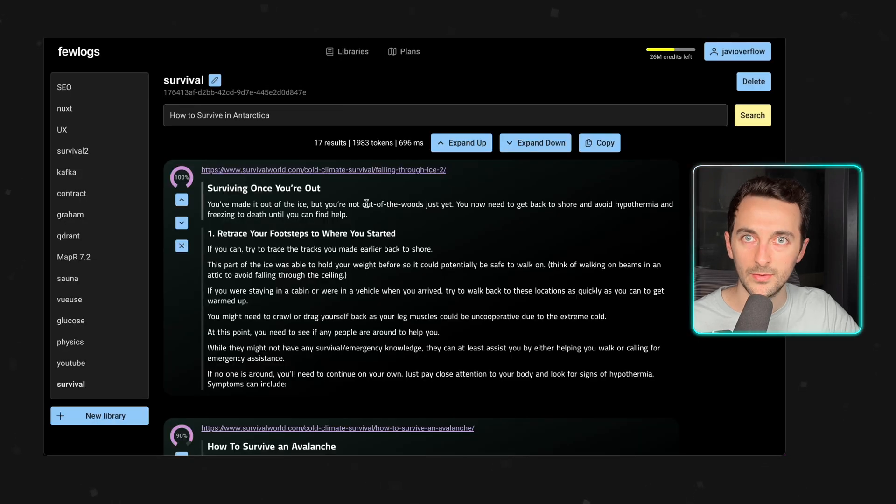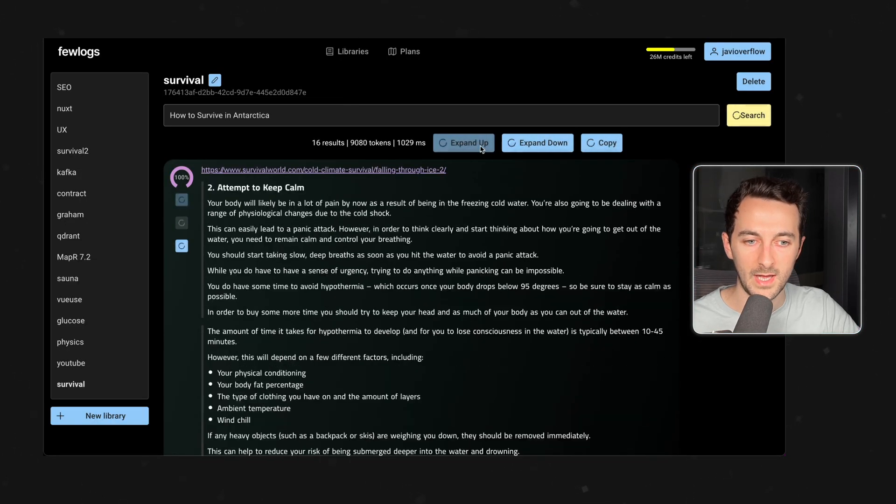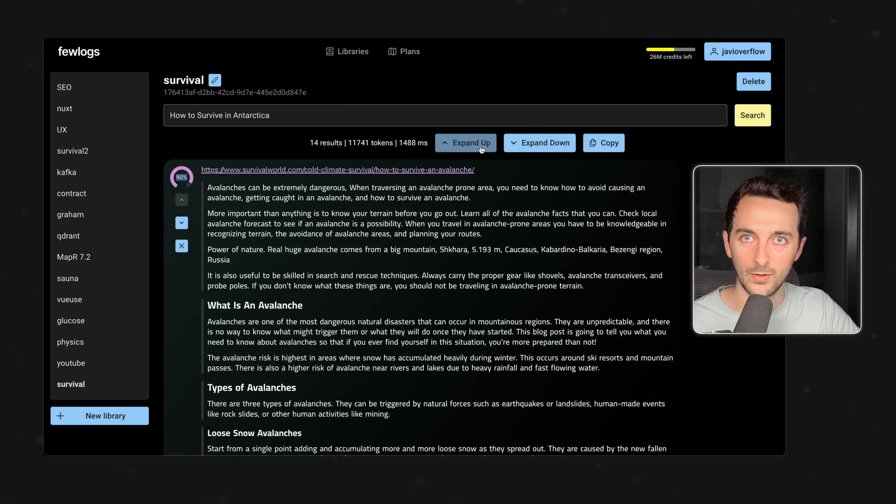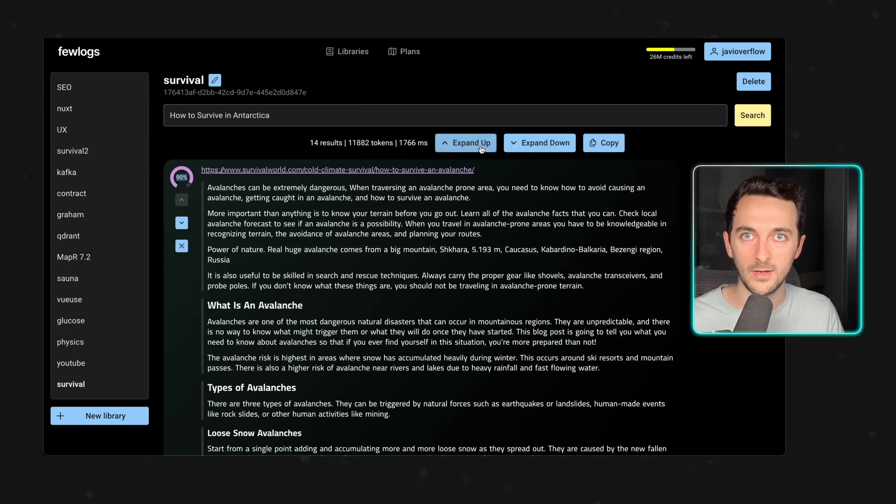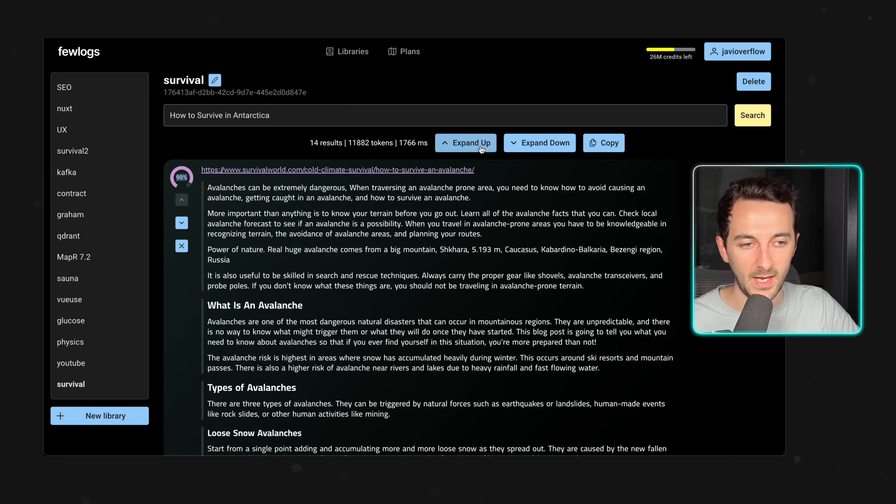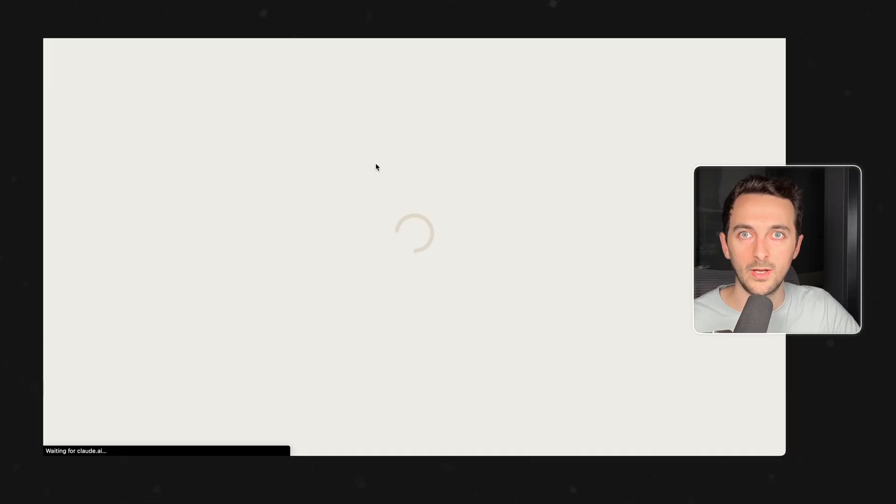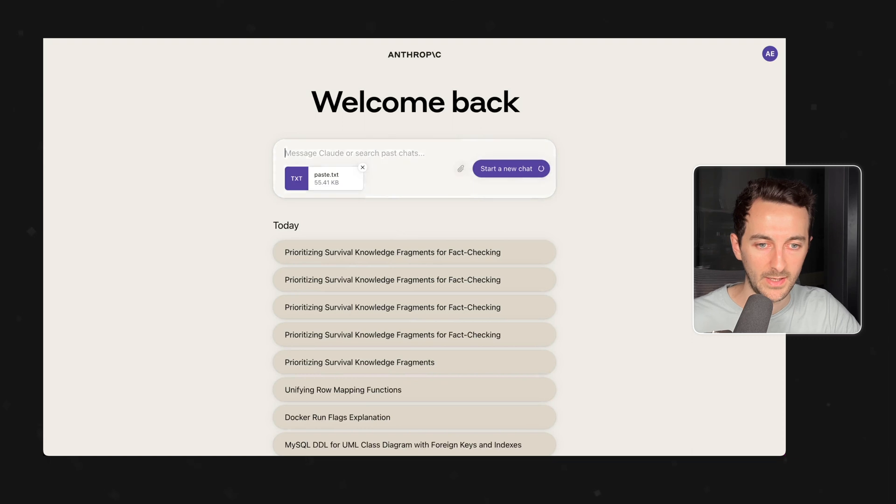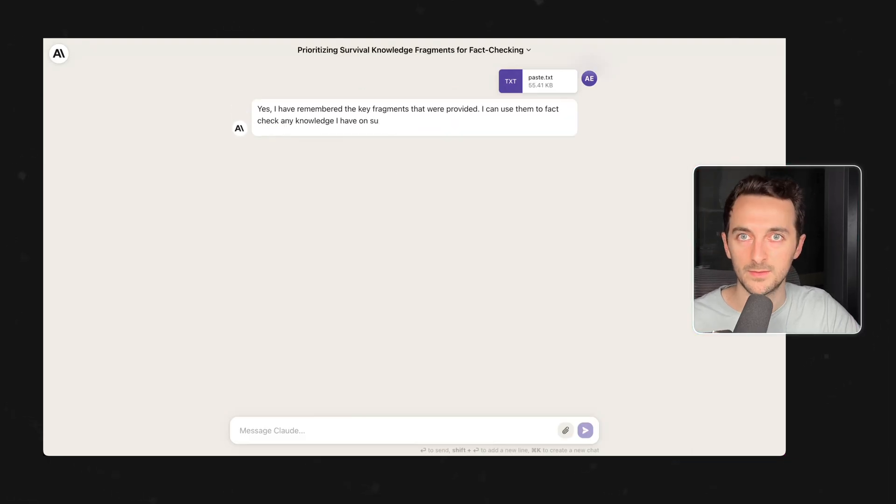So what I'm going to do is expand all the way to the top. This is going to give Claude a nice chunk of information about the old articles and copy this. I'm going to go to Claude and paste the first prompt.